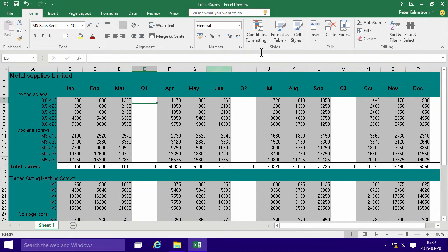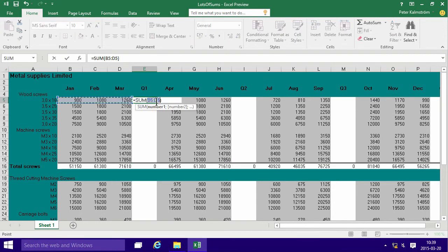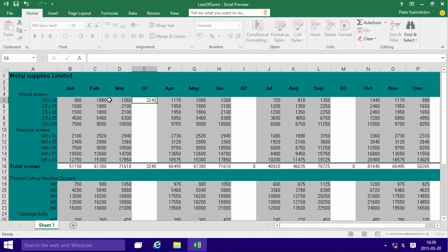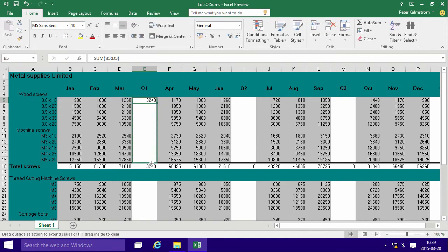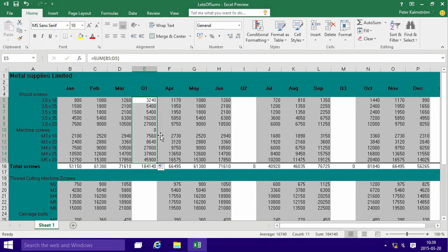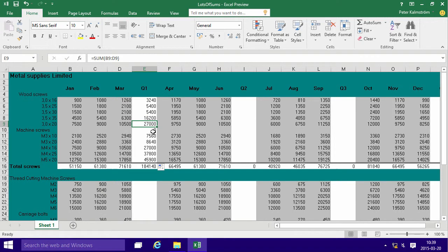Same thing here. You can do the auto sum, and that summarizes the three to the left, which is exactly what we want. And then you can fill that down all the way. And you see that that works too. Three to the left, three to the left, three to the left, and so on.